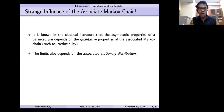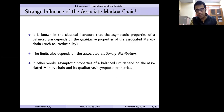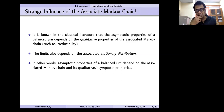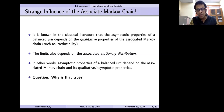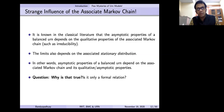It is known in the classical literature that the asymptotic properties of a balanced ARN depend qualitatively on the properties of the associated Markov chain, such as irreducibility. The limit also depends on the associated stationary distribution of this finite state chain in the classical setup. In other words, the asymptotic properties of a balanced ARN depend on the associated Markov chain, and its qualitative or asymptotic properties determine the asymptotics of the ARN.